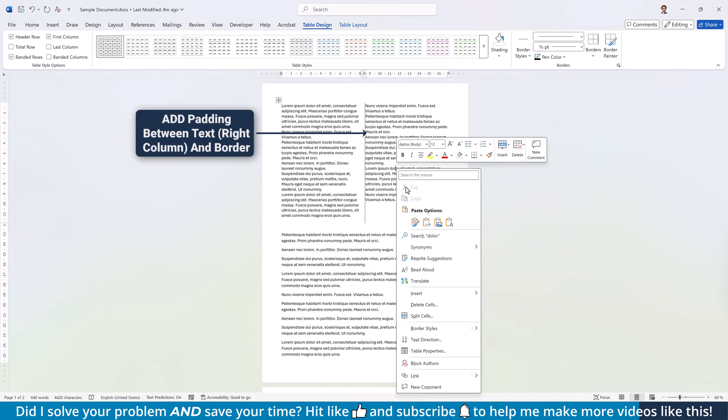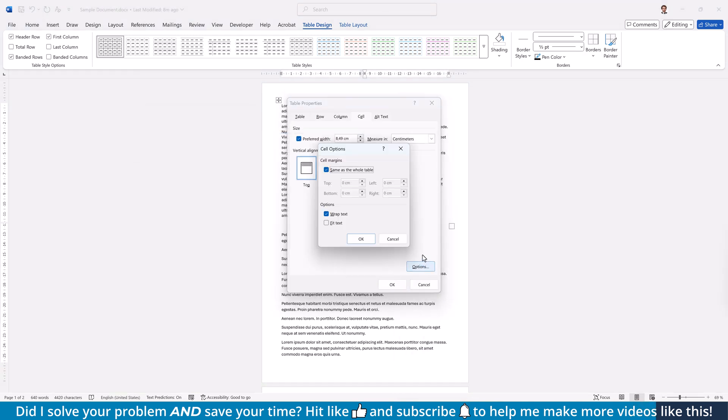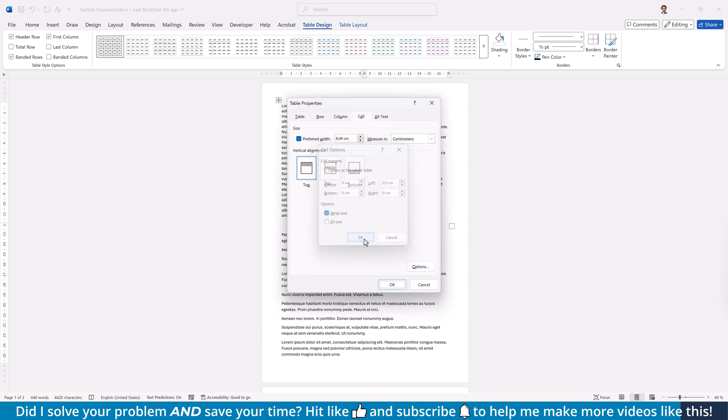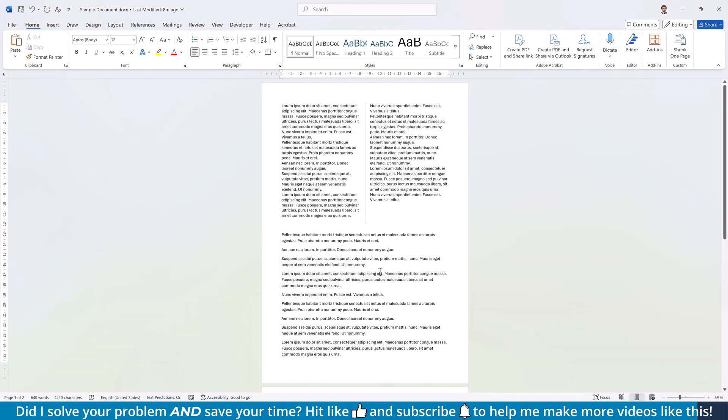Now we repeat these steps with the right half of the table, but this time we set a left margin. And just like that, your page is split vertically with clean dividers and proper gaps.